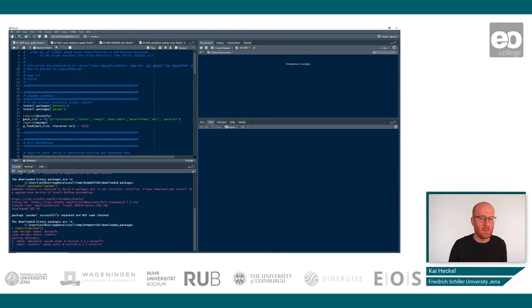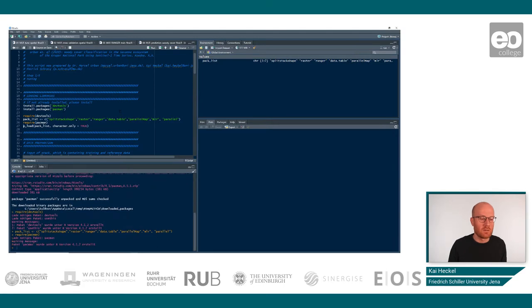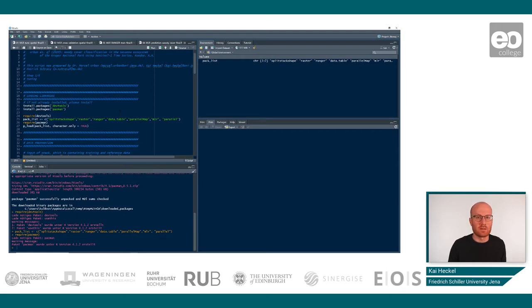So here we have the packlist that combines basically a vector of all the packages that we will use. And using the payload command, we can then basically import the packlist to our session here.